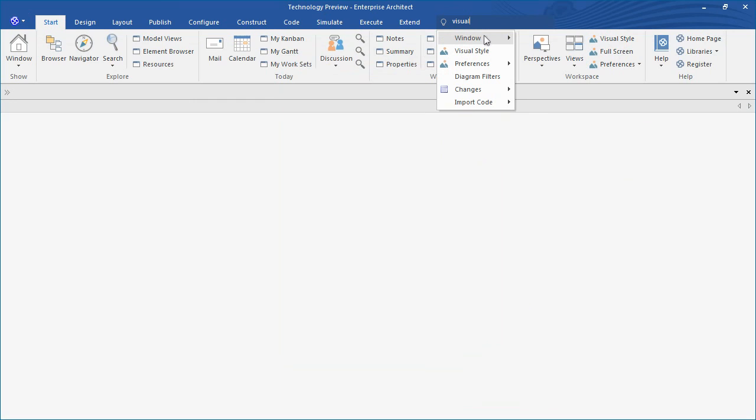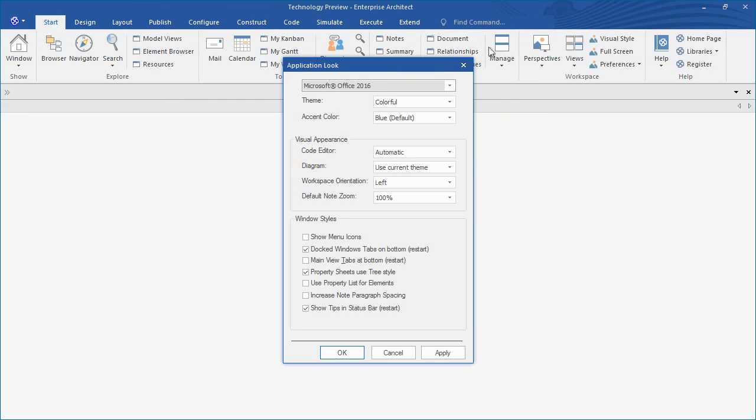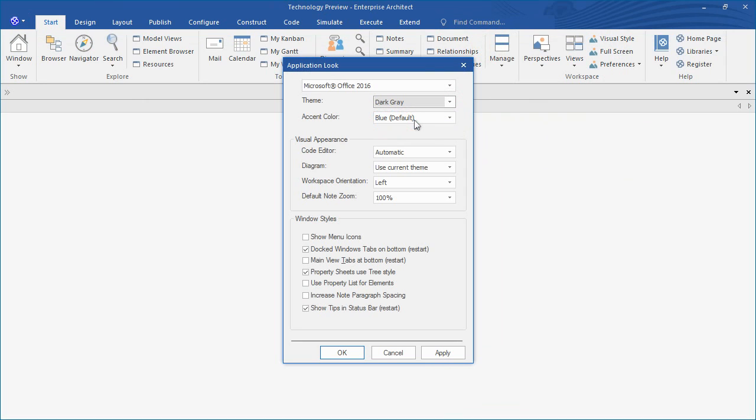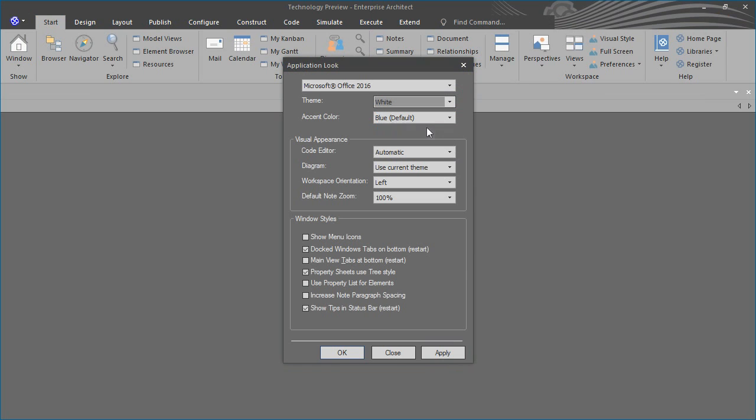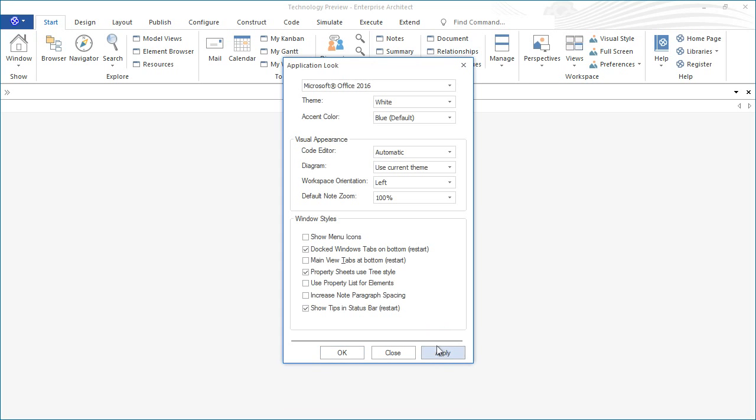The theme search is ideal for customers that are new to Enterprise Architect or anybody that wants to find tools quickly. You can change the theme to suit your individual needs. For example, you might choose to select dark grey or white to provide higher contrast when writing code.